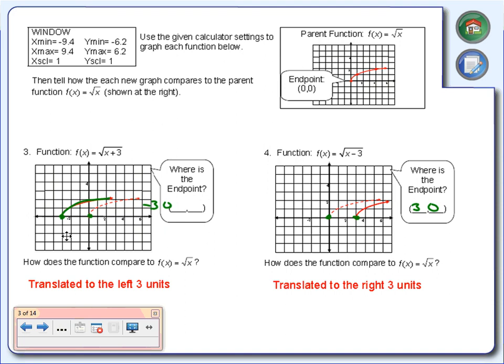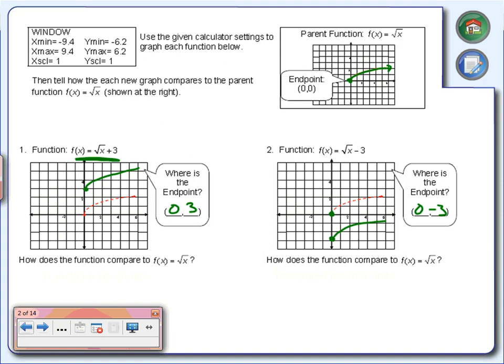Maybe you've seen this before — didn't we do this with our U shapes? When we were going over parabolas, I put all the transformations up on the board. If we add or subtract inside the parentheses, we move sideways left and right. If it's on the outside of the parentheses, we move the graph up and down. We're doing the same thing here. For numbers 3 and 4, the plus 3 and minus 3 are inside the square root, which is why we move left and right. For numbers 1 and 2, it's on the outside — so we move up and down.